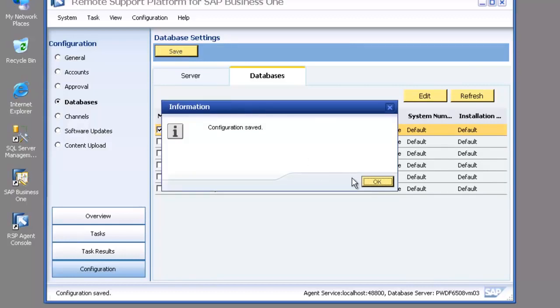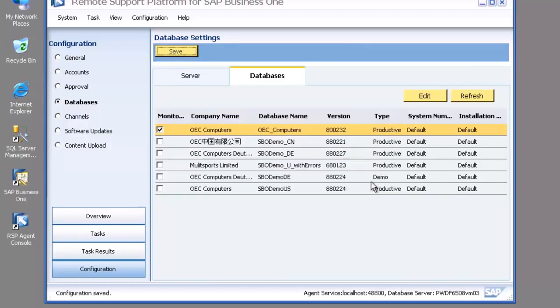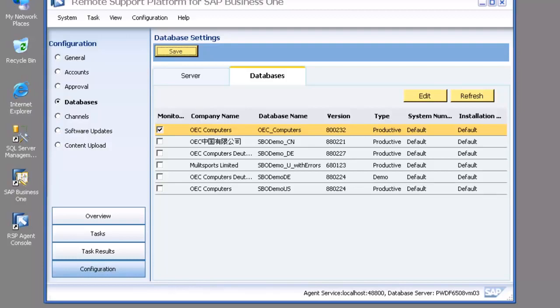So I then go back when I've finished all of that, I hit my save button, that commits all of my configuration changes to the RSP configuration database.